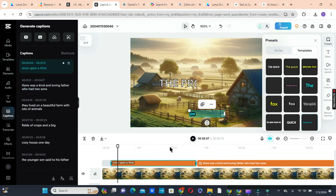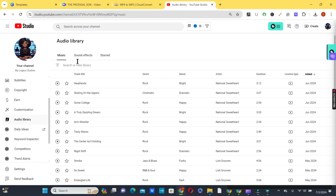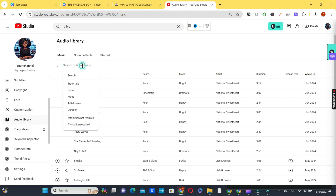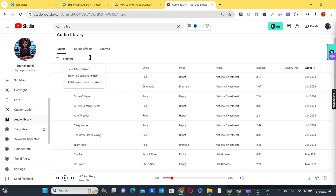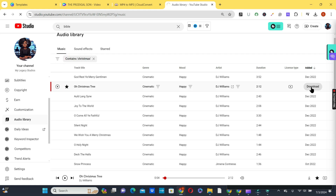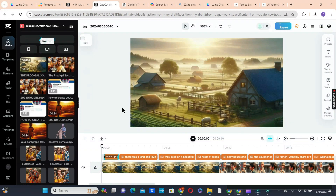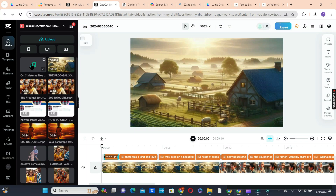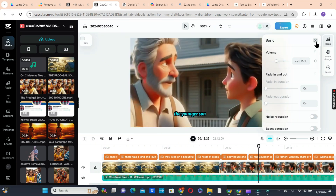Next is to add background music to our video. Head over to your YouTube Studio and go to the Audio Library section. Click the Filter button and search for music you want to add — I typed 'Christmas' in the search bar. Choose one of the tracks, click the Download button on the right side, and download the music to your drive. Go back to your editor, click Upload, choose the music you downloaded from YouTube, and add it to your timeline. Tap on the music and reduce the volume by clicking the Volume button.